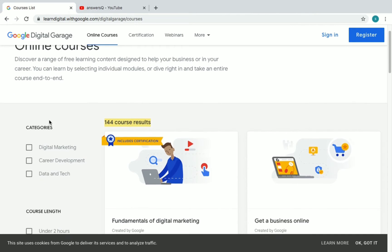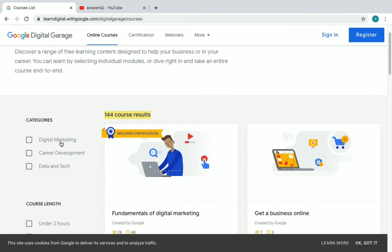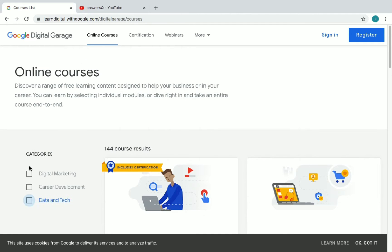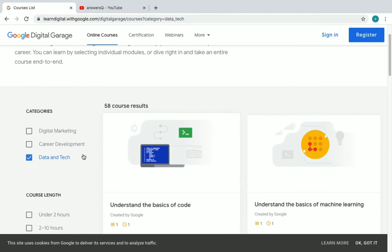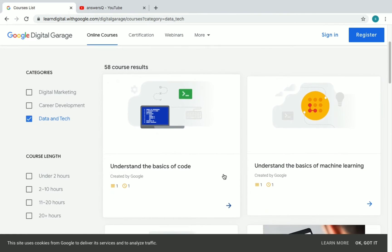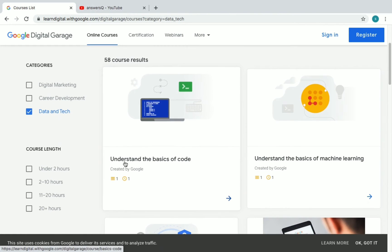There are three categories under which they offer these courses: one is Digital Marketing, the second is Career Development, and the last one is Data and Tech. If you want to see the courses under Data and Tech, just check that box and you will see all the courses offered for Data and Tech.